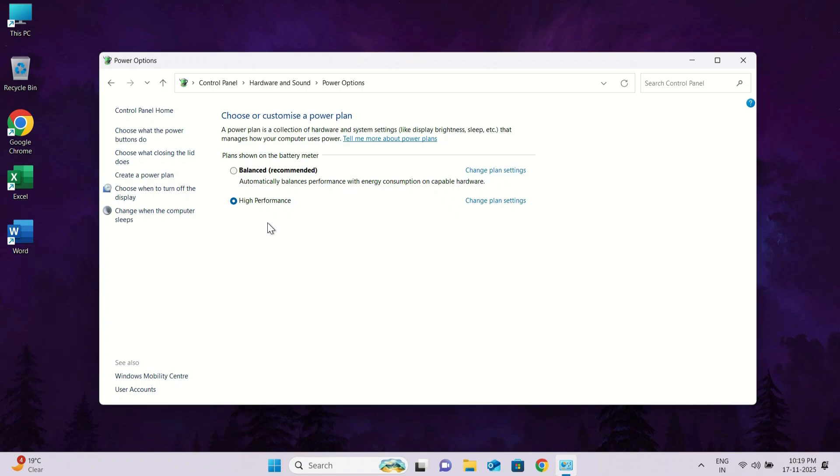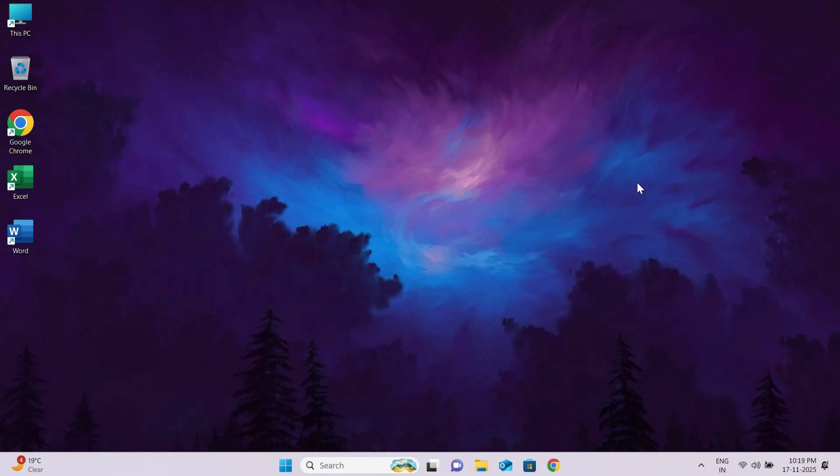Using the high performance power plan allows Windows to use your hardware at its full potential. It reduces lag, improves system responsiveness, and can lower CPU usage because the system doesn't throttle performance. Now close this window and follow the second step.